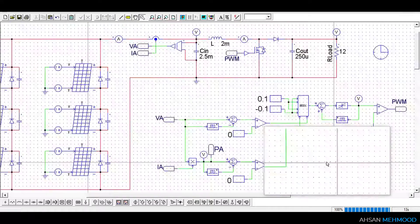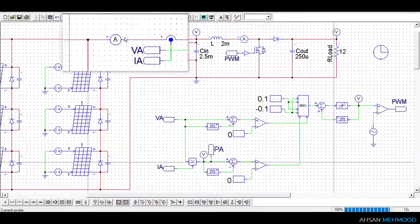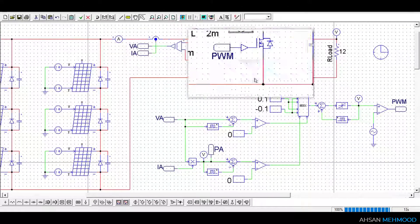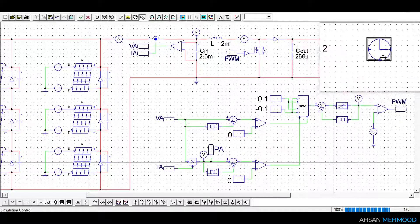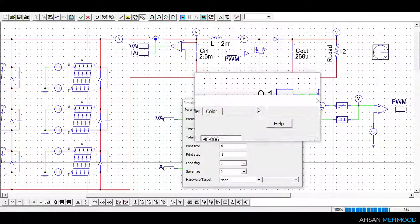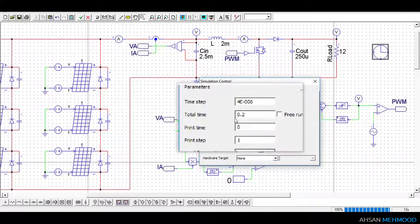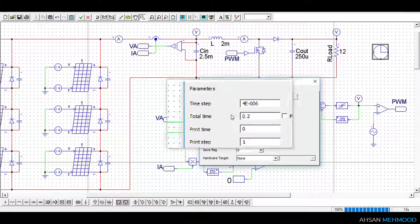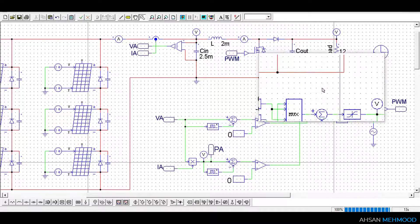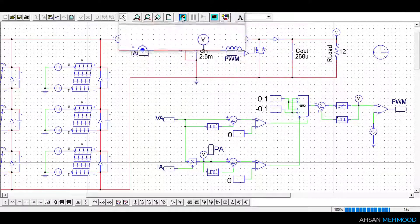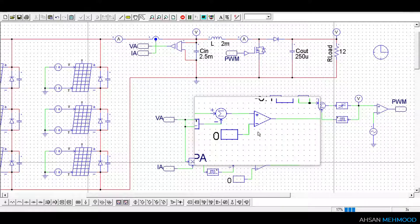To display the graphs of different signals, voltage and current probes are used at different places in the circuit. Simulation control is added to the schematic and simulation is run for 200ms with time step of 4 microseconds. Now it's time to run the simulation.